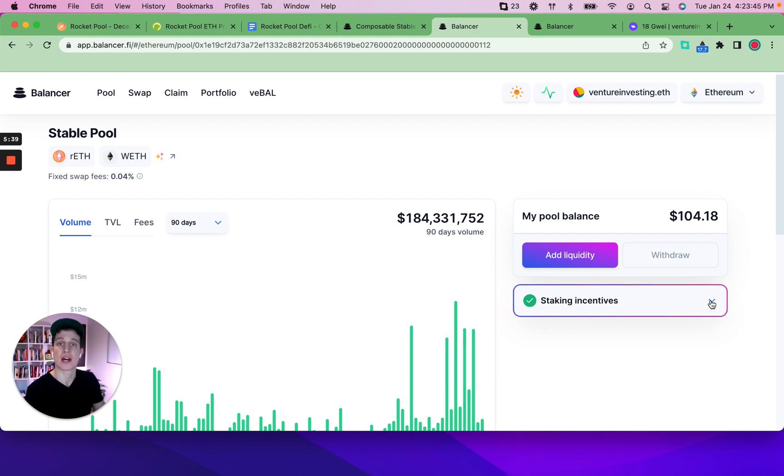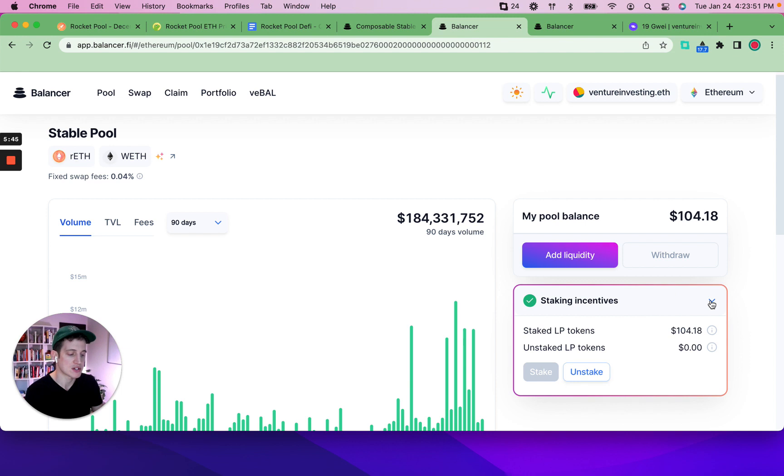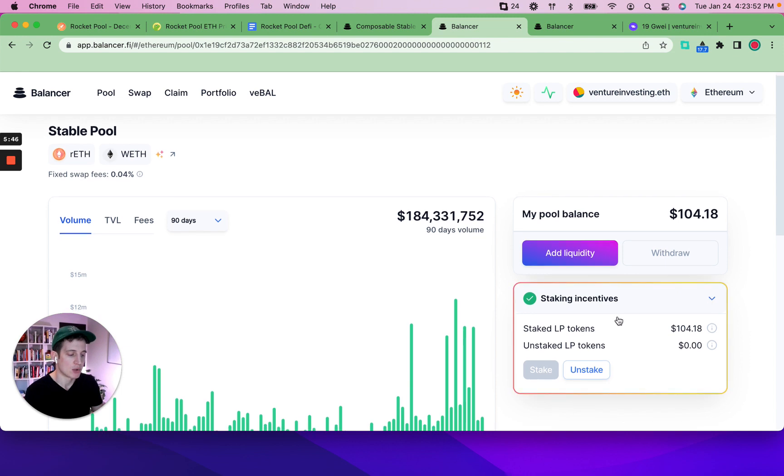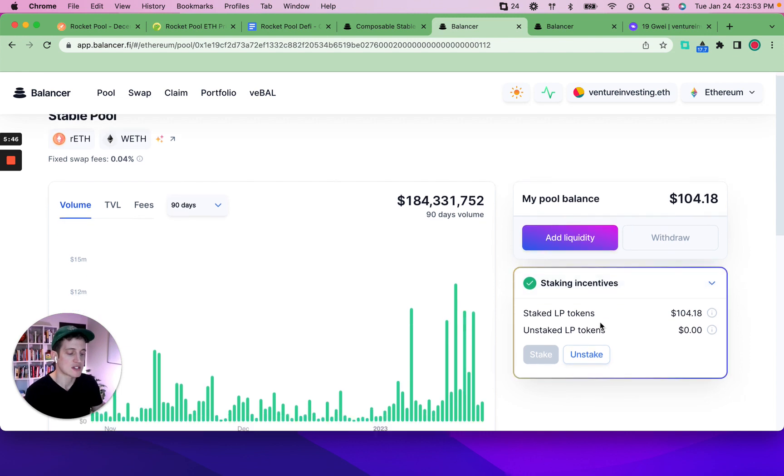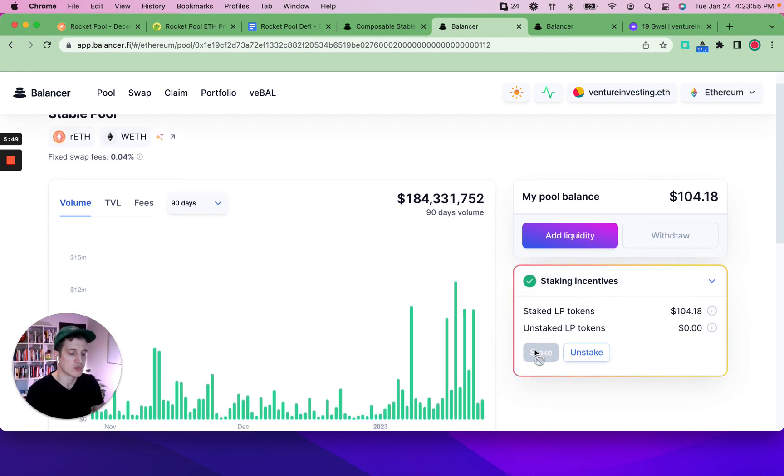Or do you want to use Aura finance? Aura is not available to US citizens today. And that's where I reside. We'll have to get one of our international friends to test that out for us. What we want to do is then stake our LP tokens. So we've gone ahead and done this.